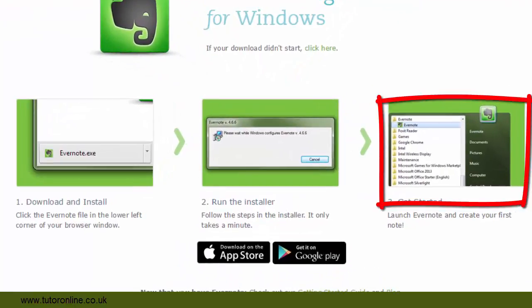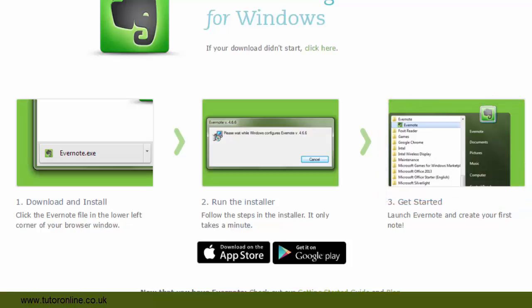Once Evernote is installed on your computer, you will find it displayed in the start menu. For Apple Mac users, I believe what you do is you take the executable and drag it onto the applications folder.